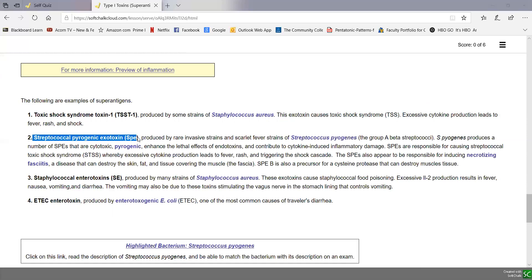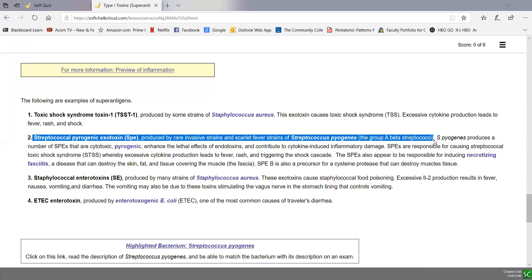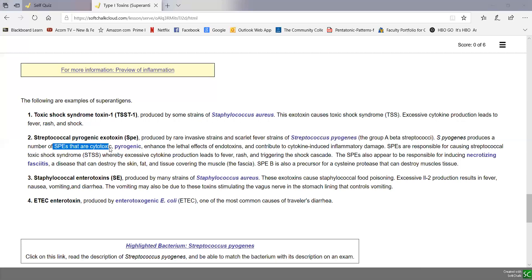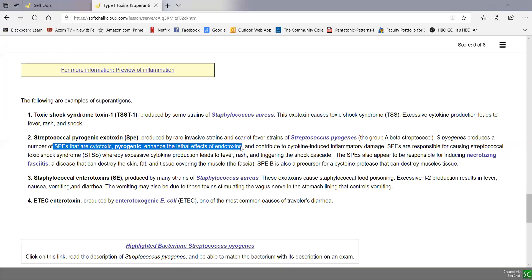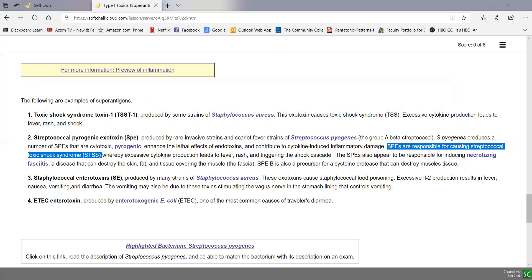Streptococcal pyrogenic exotoxin, or SPE, is another superantigen produced by rare invasive strains — also called scarlet fever strains — of Streptococcus pyogenes, the group A beta strep that normally cause streptococcal pharyngitis. Some strains of Streptococcus pyogenes produce SPEs, which are type 1 toxins. These SPEs can kill cells (cytotoxic), induce fever (pyrogenic), enhance the lethal effects of endotoxins, and contribute to cytokine-induced inflammatory damage, similar to TSST-1 from Staph aureus. SPEs are responsible for streptococcal toxic shock syndrome, or STSS, to differentiate it from staphylococcal toxic shock syndrome, with excessive cytokine production leading to fever, rash, and triggering the shock cascade.